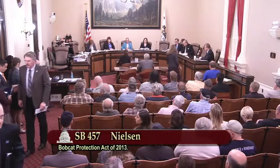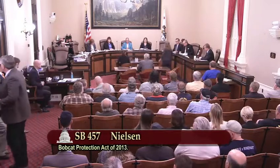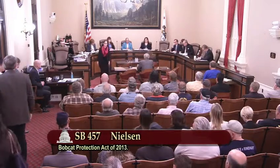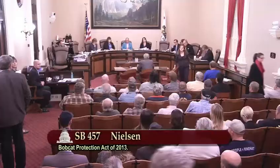Haley Stewart with Defenders of Wildlife in opposition. Olivia Regalia with Sierra Club California in opposition. Anyone else opposing this measure?